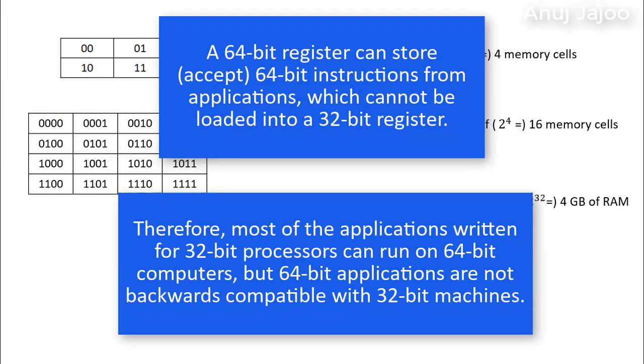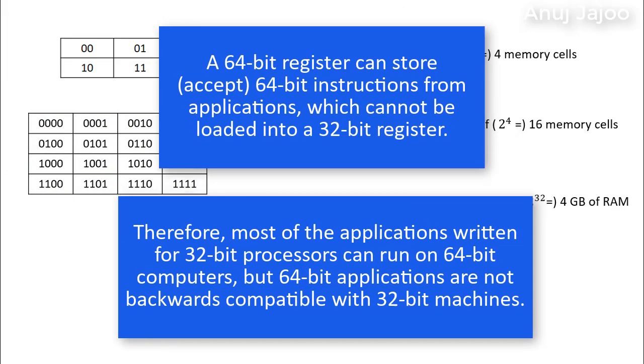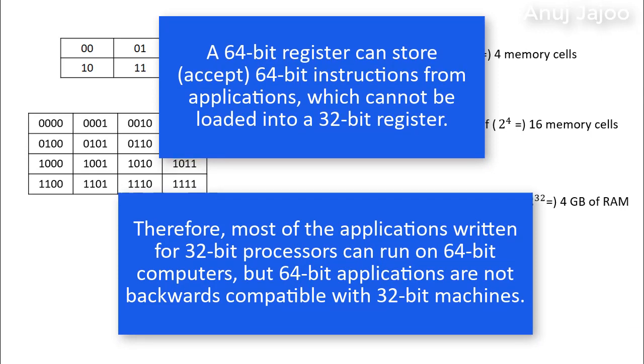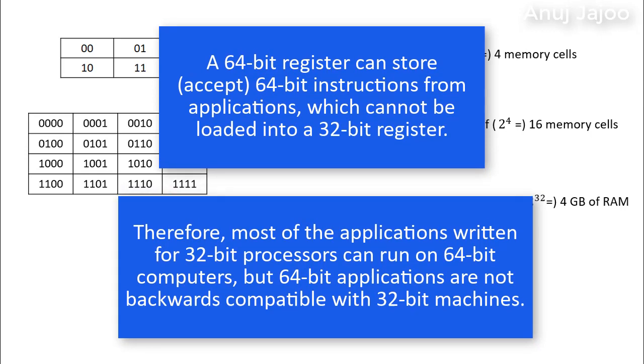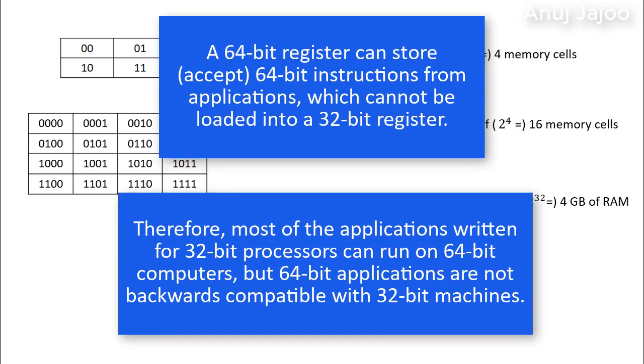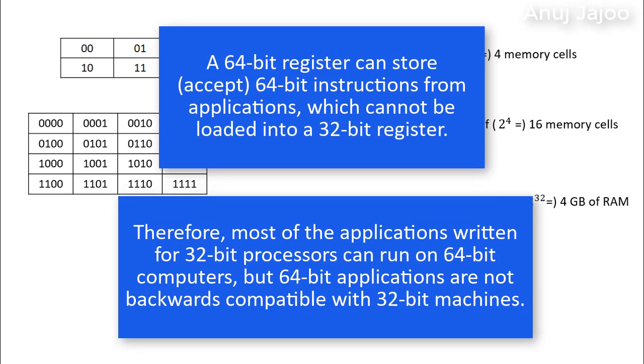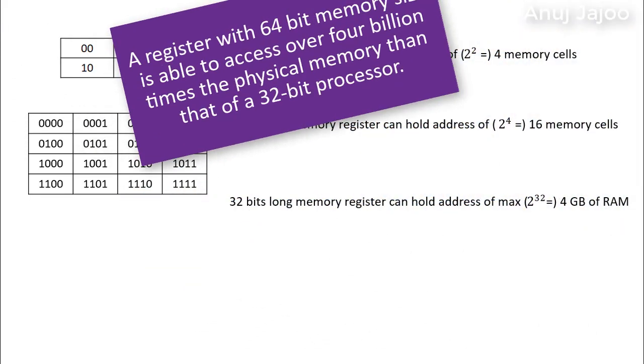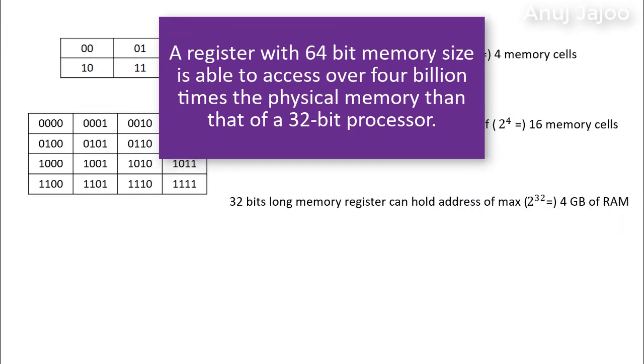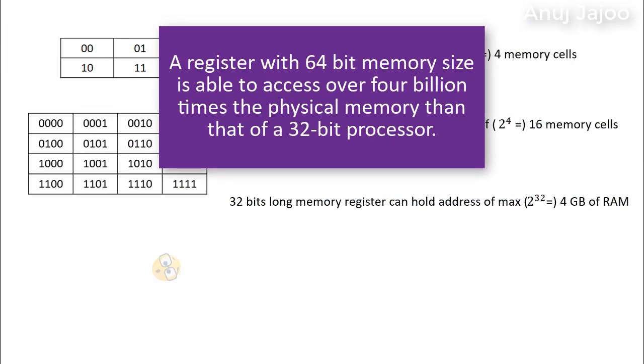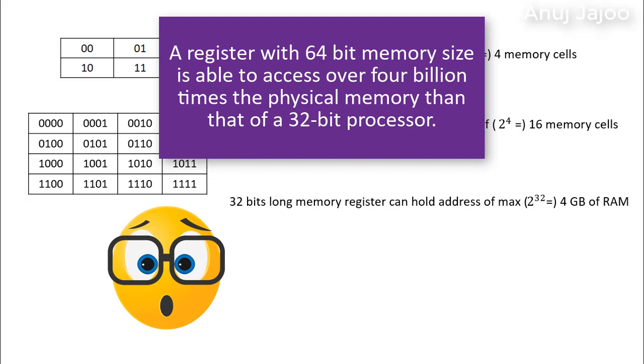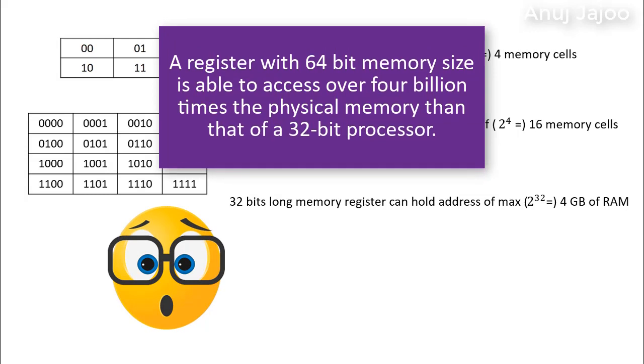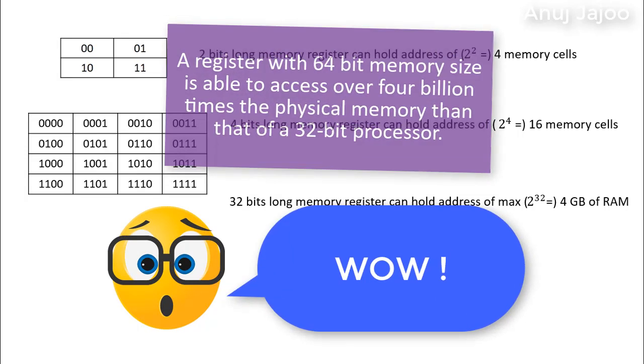Therefore, most of the applications written for 32-bit processor can run on 64-bit computers, but 64-bit applications are not backward compatible with 32-bit machines. A register with 64-bit memory size is able to access over 4 billion times the physical memory than that of 32-bit processor. Wow!